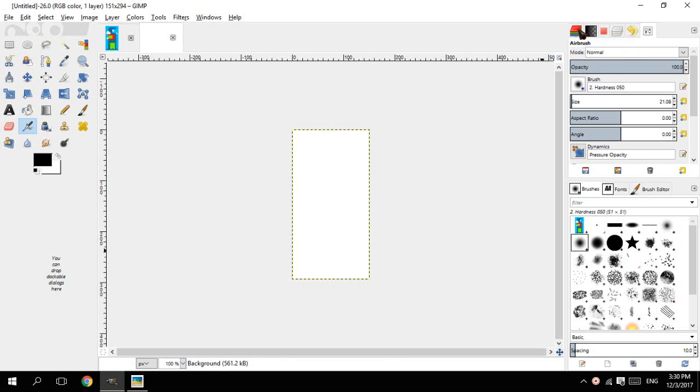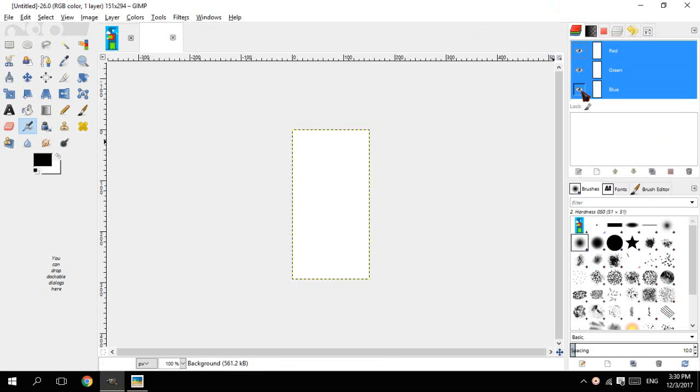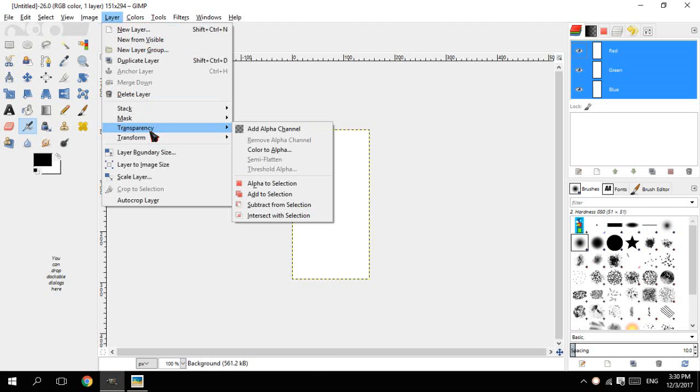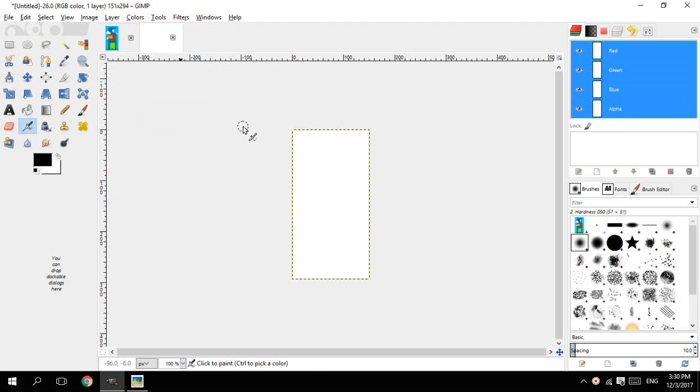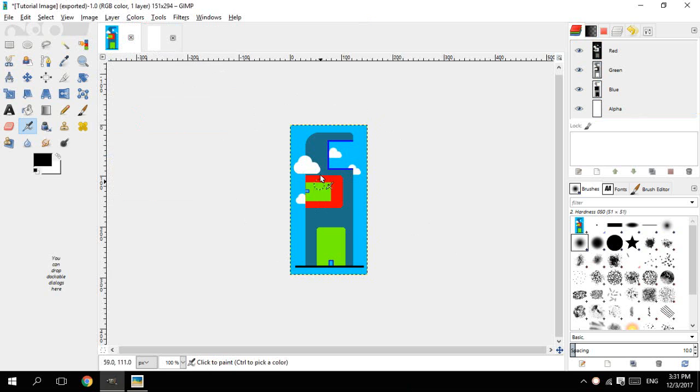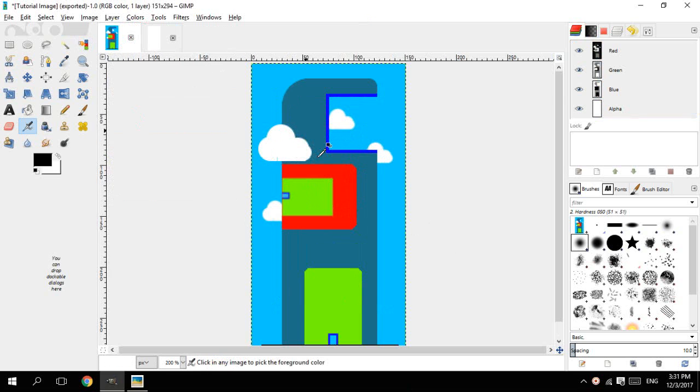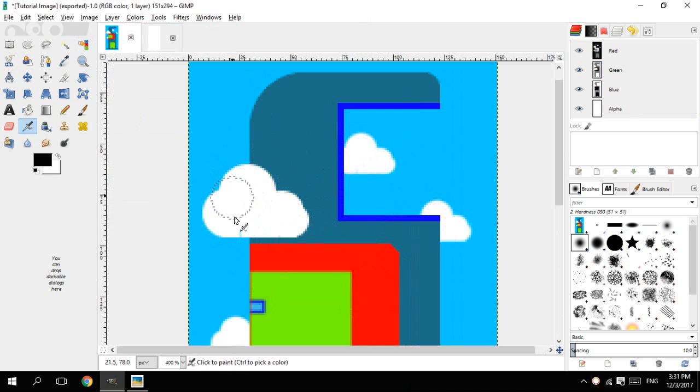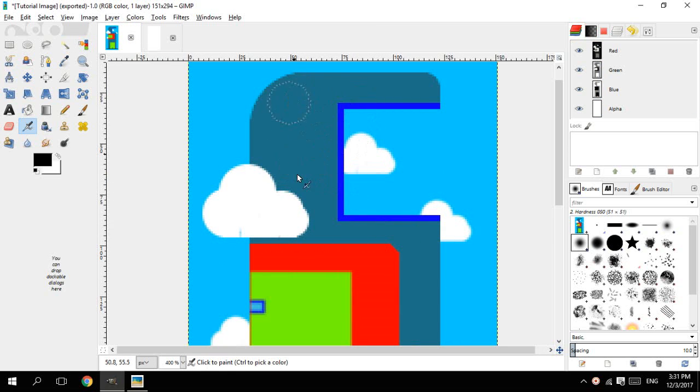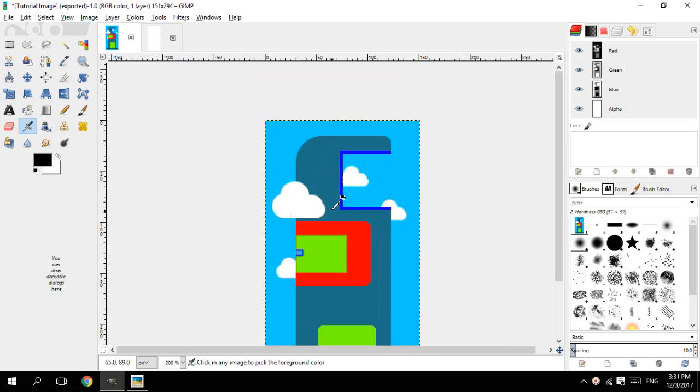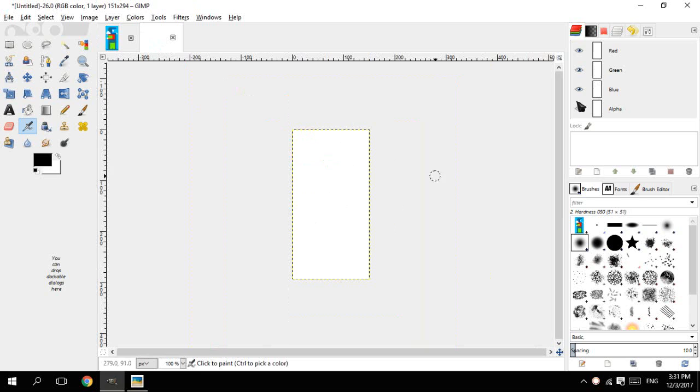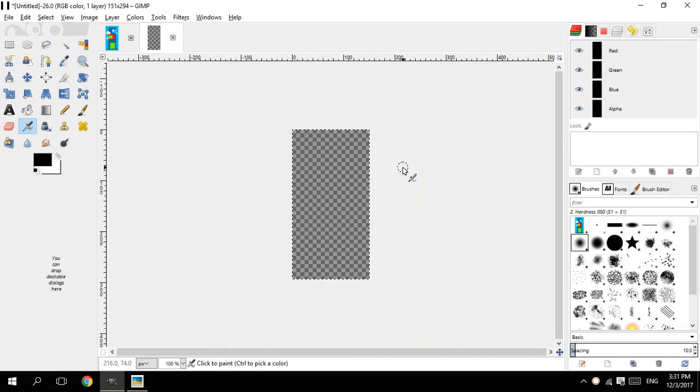So first off, before starting anything, we should go to channels and then you can see there are three channels available which makes the color of the image white. But we need another channel which is transparency. So let's go to layer, transparency, add alpha channel. So this channel is very important in image editing. When it comes to, suppose here I created a cloud and then I send it back behind the building. So that is the effect of alpha layer. So first off, I'll be deleting the whole white color. Ctrl A to select everything and delete.